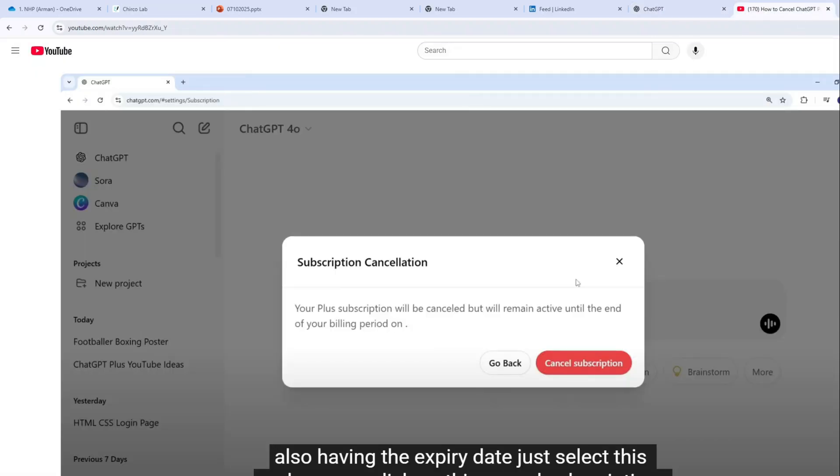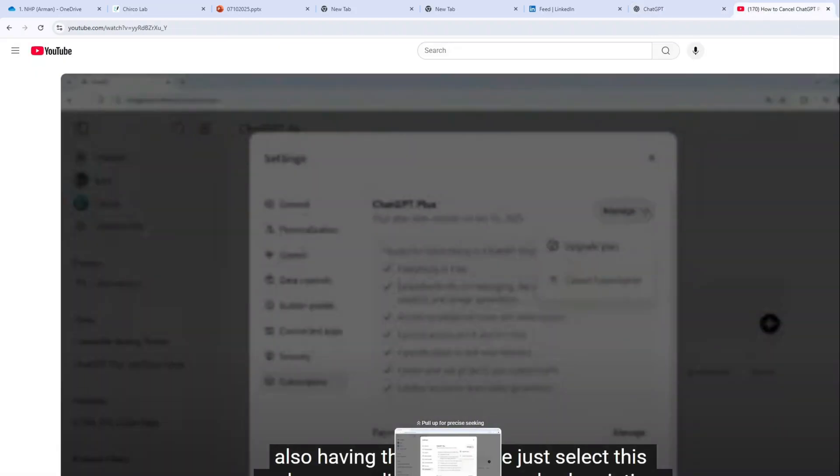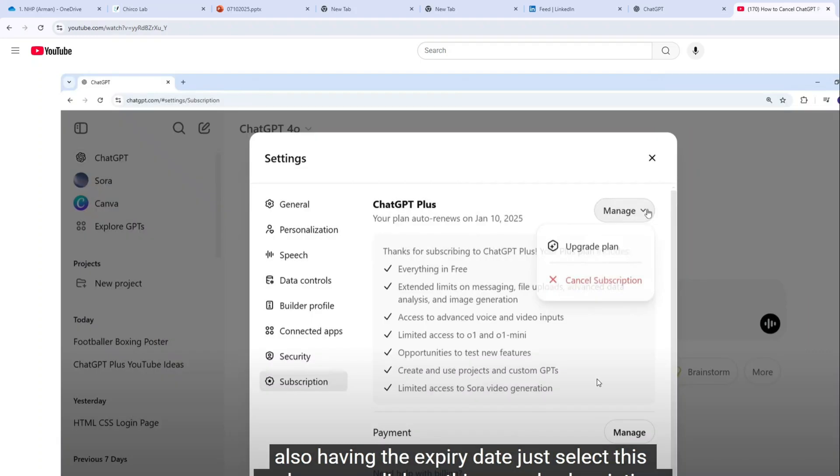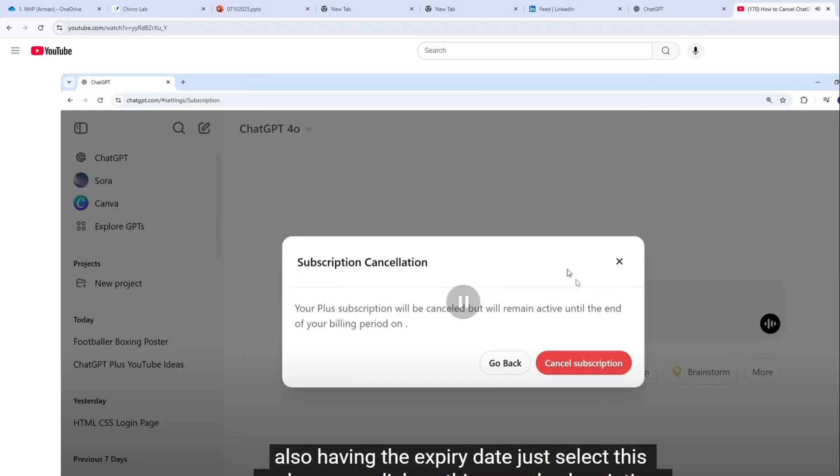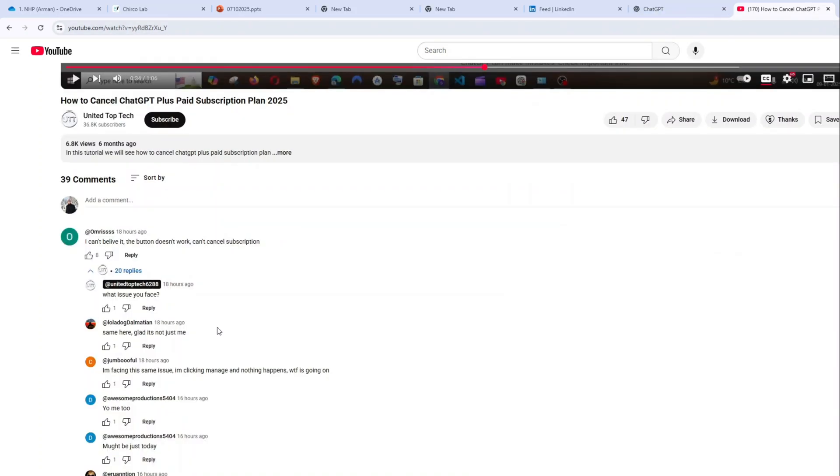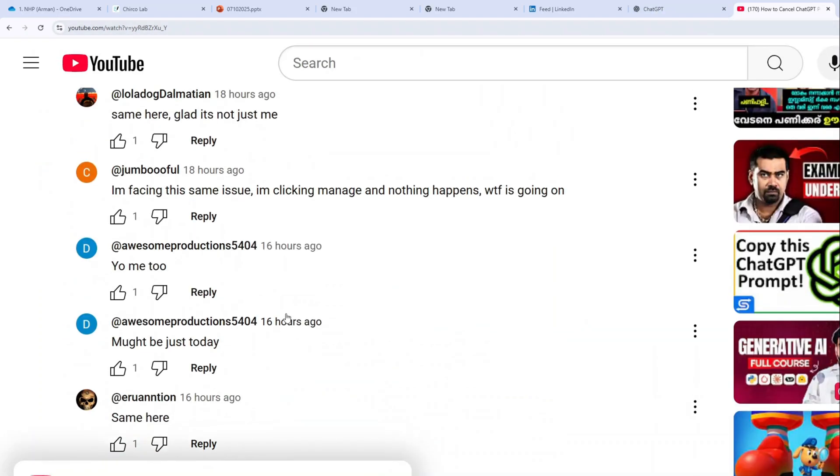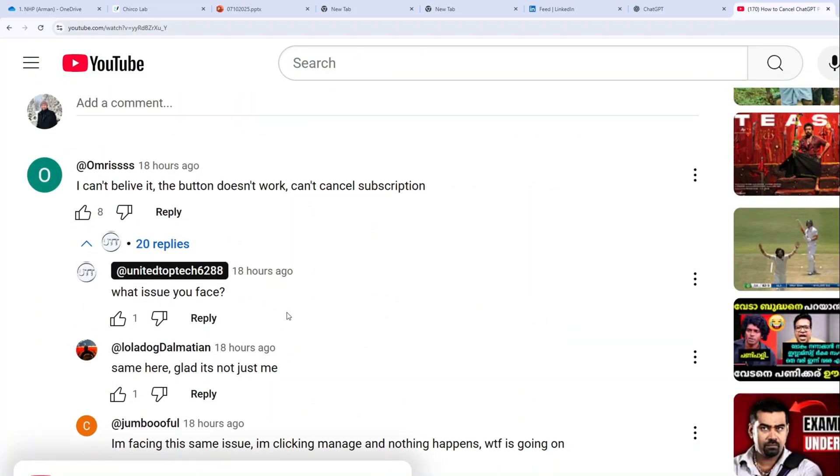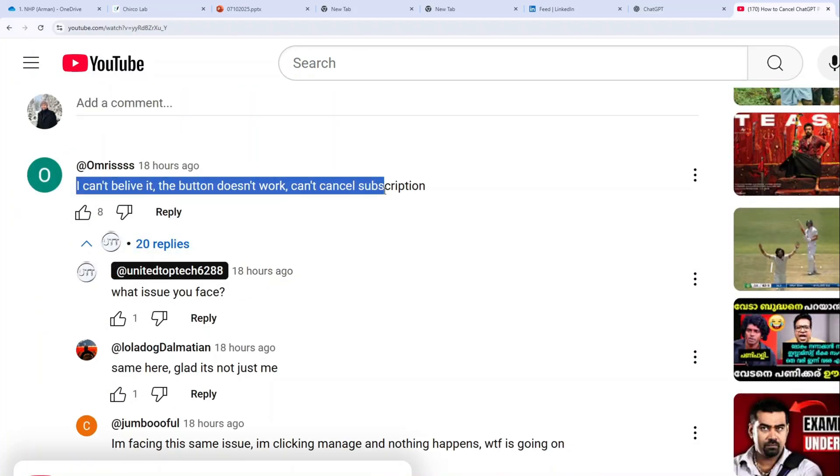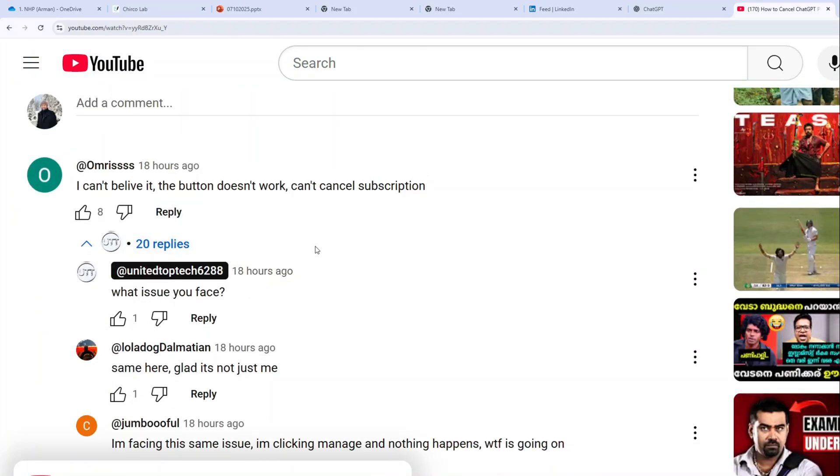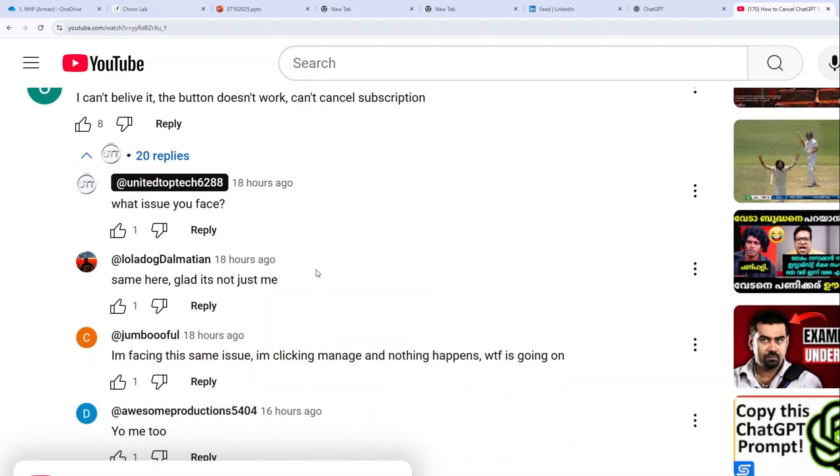When I go to the videos about it, it was shown like you can just click on the manage and then cancel the subscription, and that's it. Unfortunately, it was not working for us. I've also looked through the video comments and there were many people saying I can't believe it, the button doesn't work.